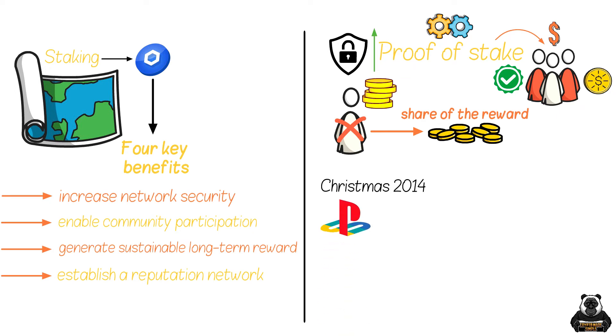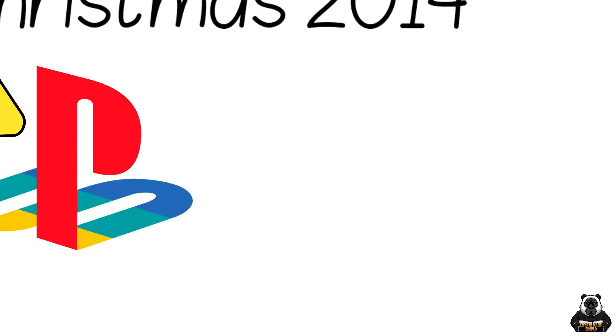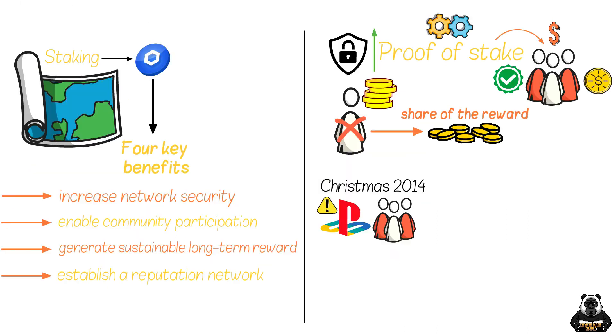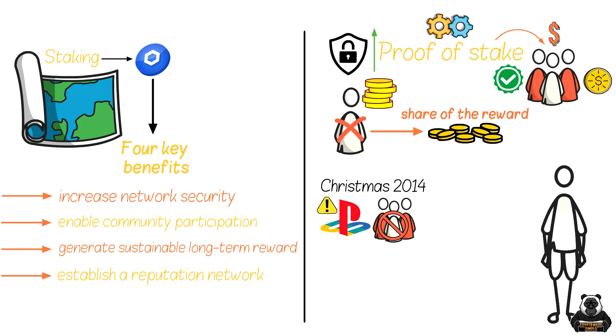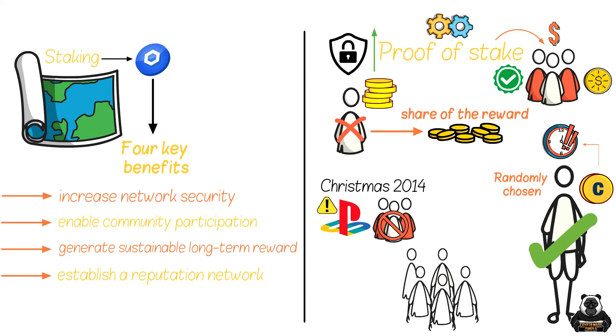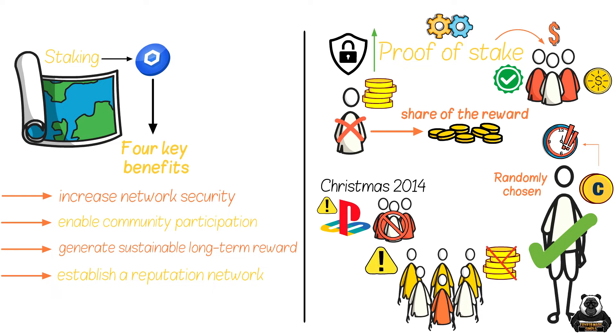Under proof of stake, the user selected next to verify is chosen randomly, with the number of tokens staked to the network and for how long you've had them staked being the two biggest factors in your chance of being picked. The logic here, the more people who stake and the longer they have their tokens deposited with the network, the less likely it is that they would try and cheat the system, given their staked funds can be slashed or confiscated by the network for misbehaving.